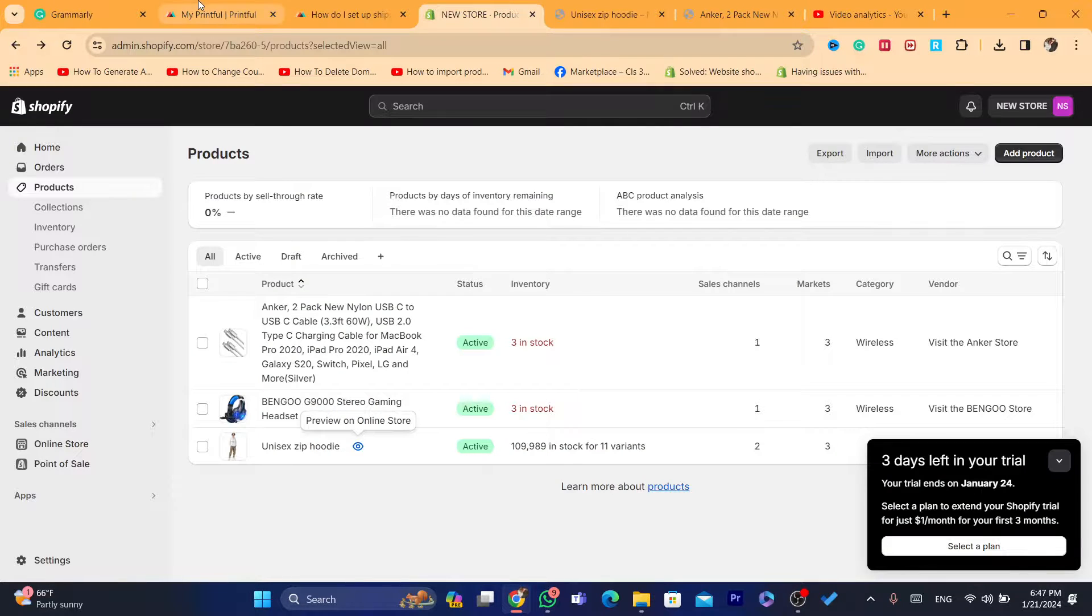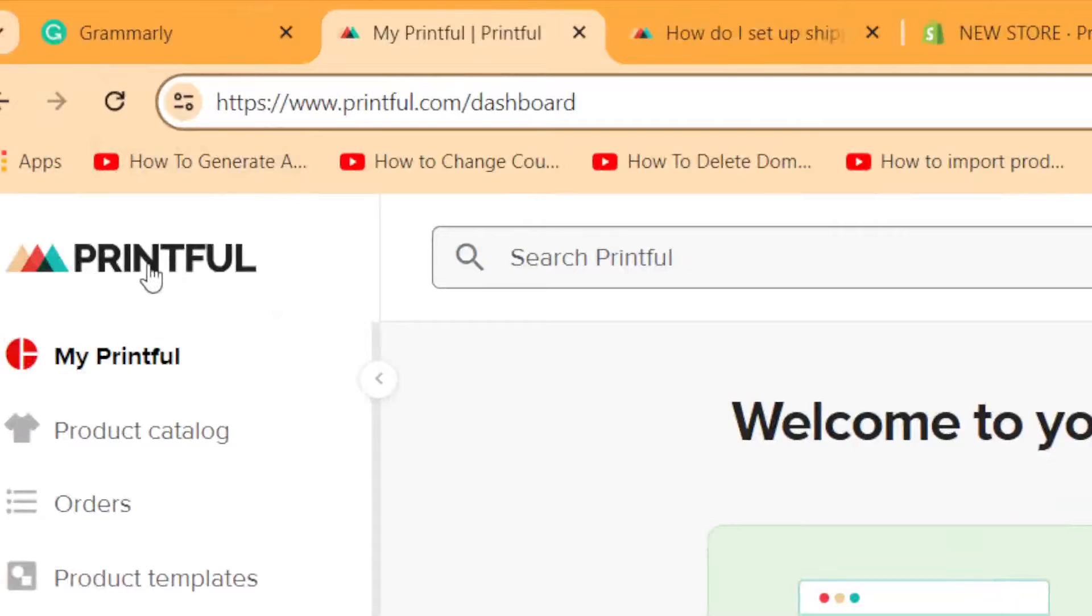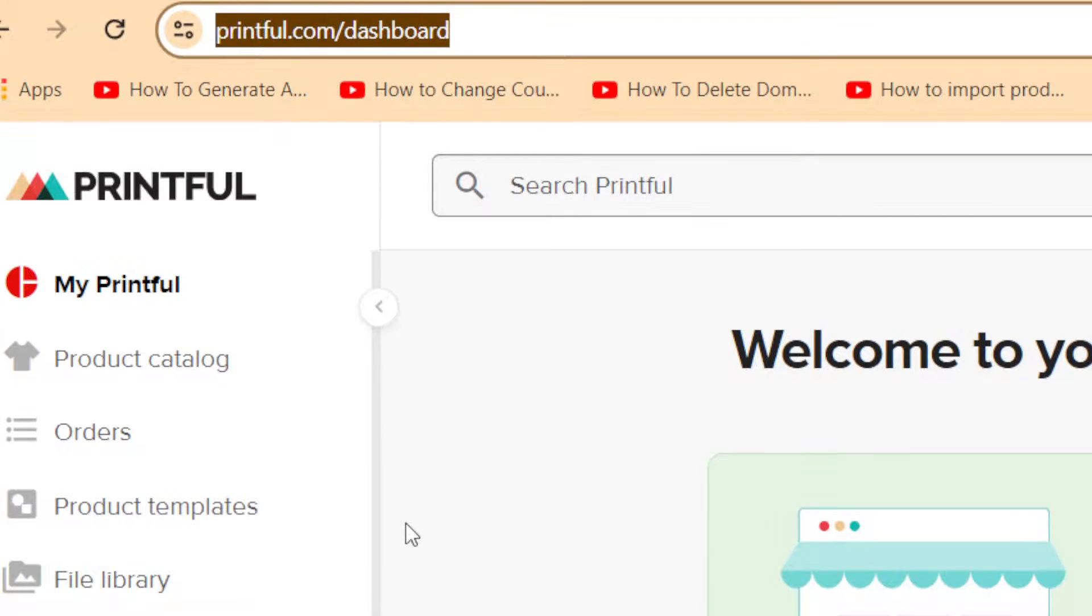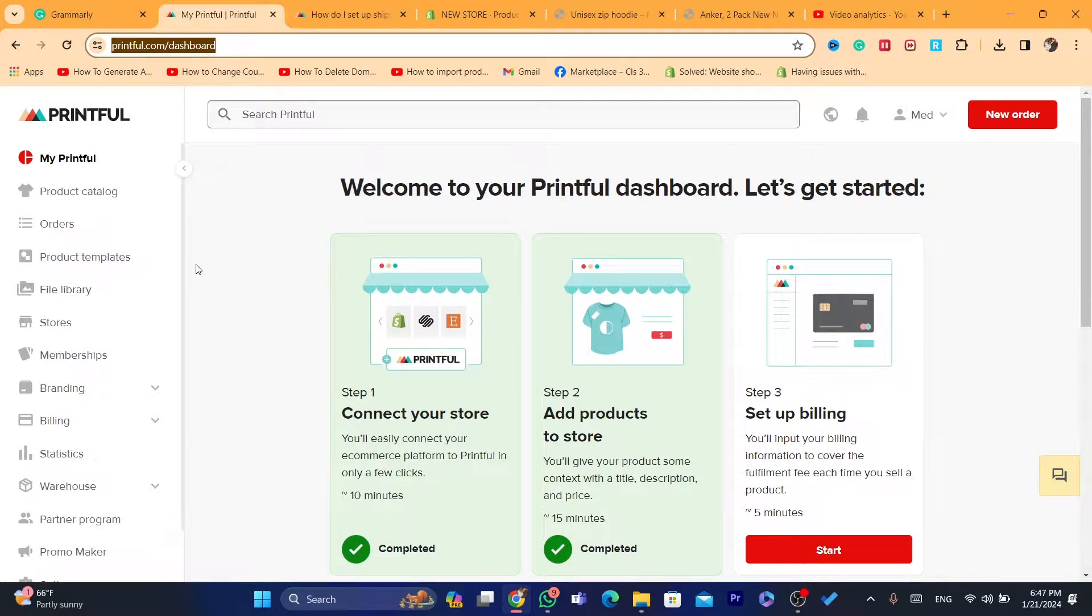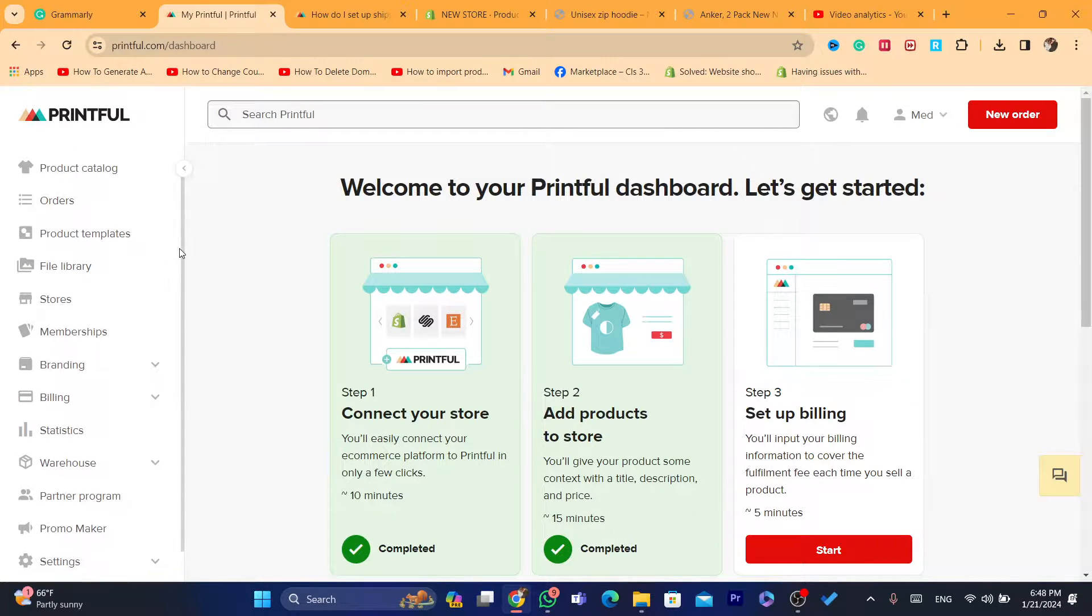Now, first thing you need to do, you want to go to your Printful icon. As you can see, this is my Printful. Now, make sure you connect your Shopify store to your Printful before you do the steps that I'm about to show you right now.